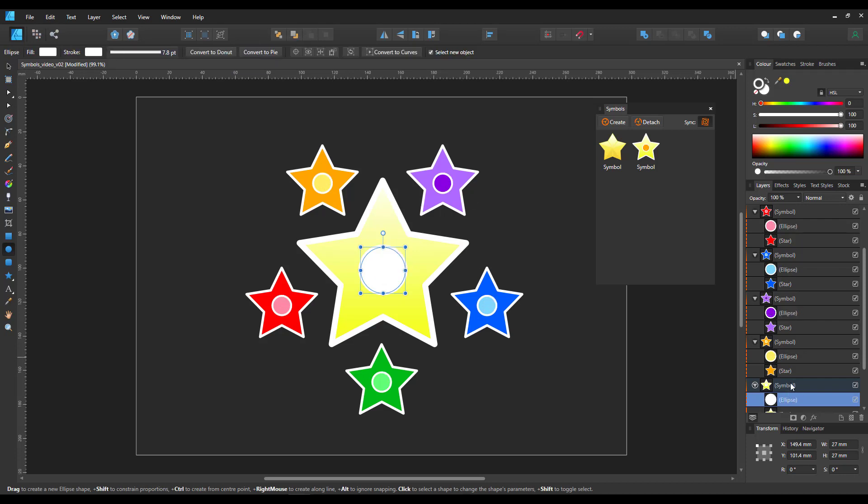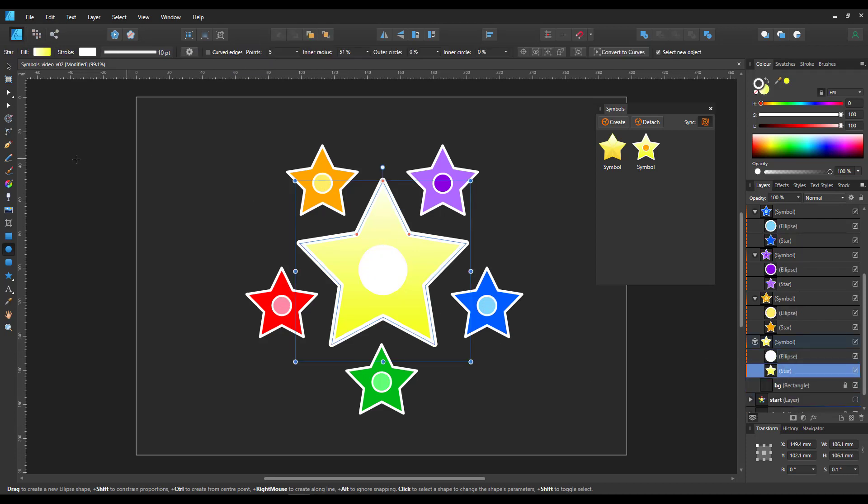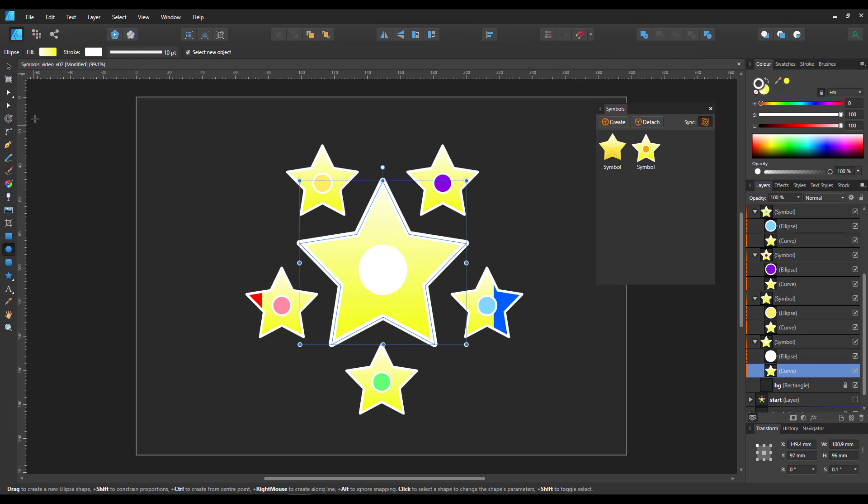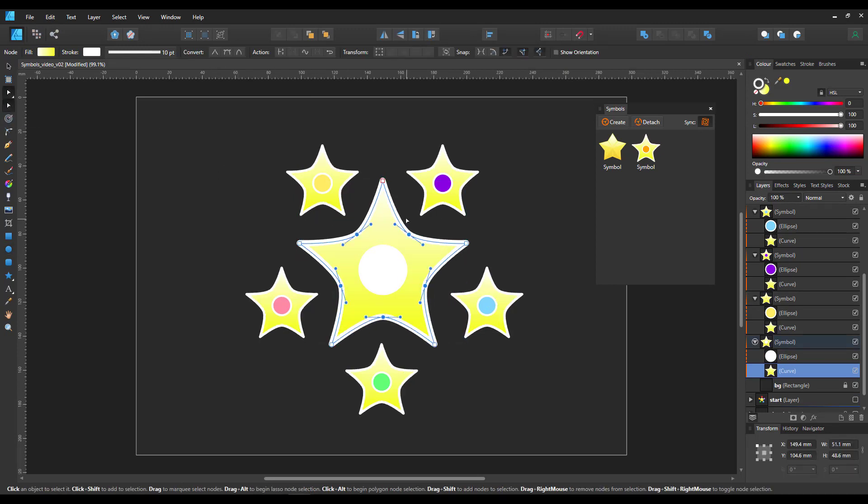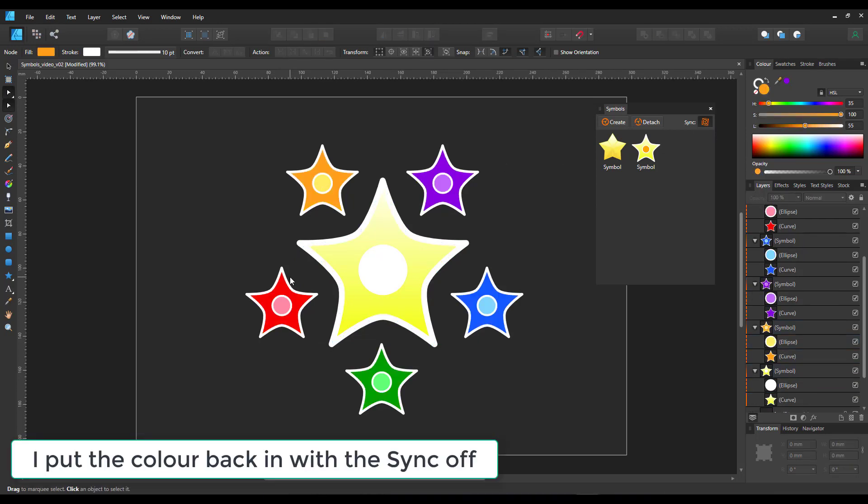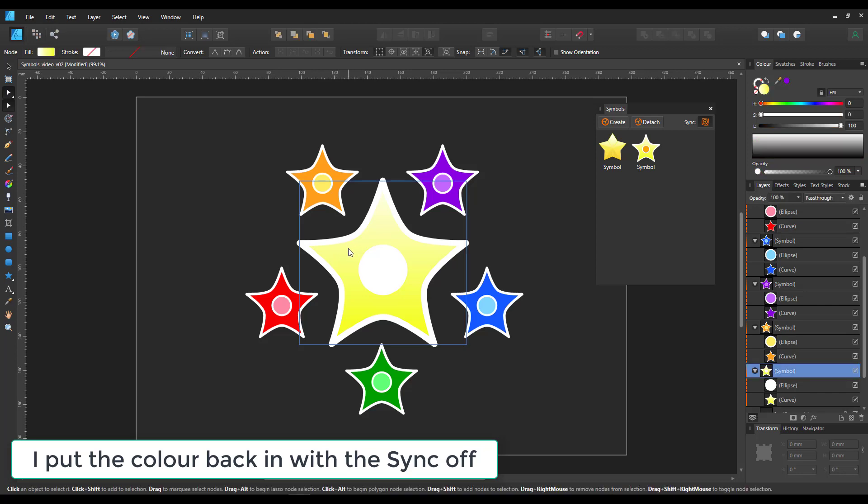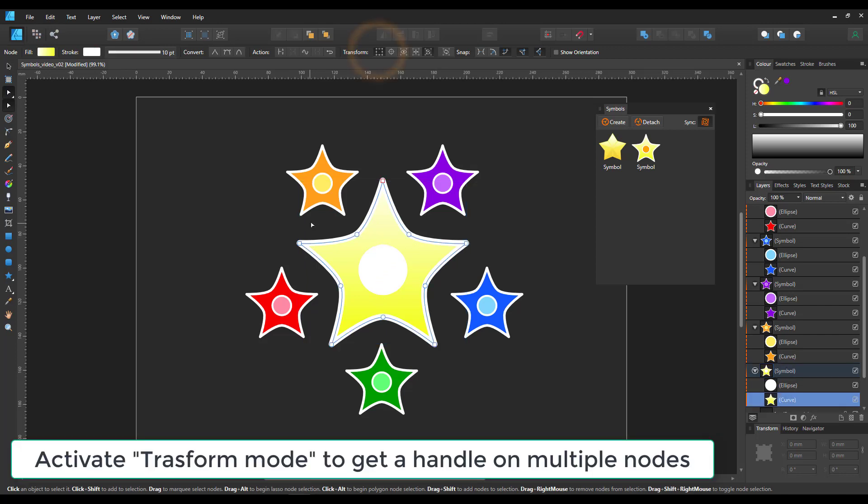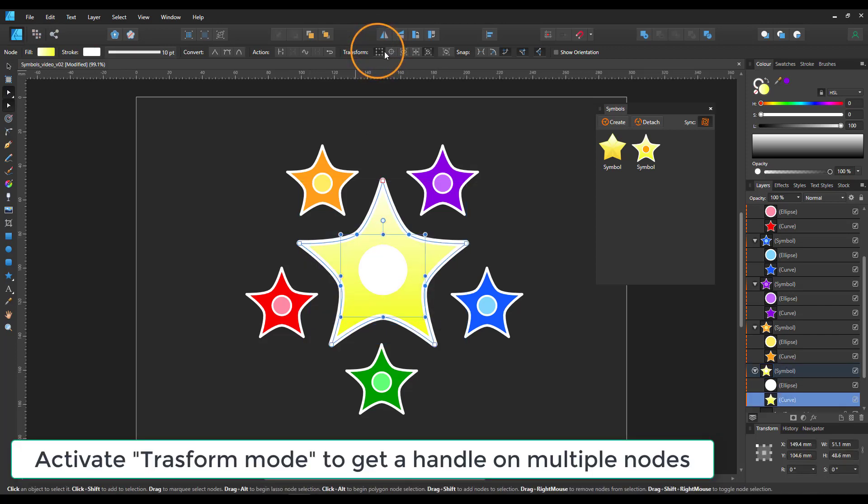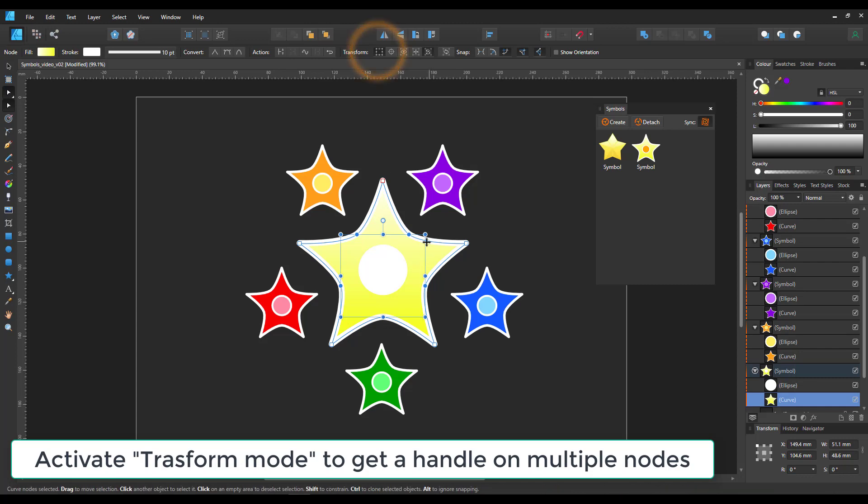There are limitations. If I change a shape, for example, to a curve, all my copies will revert to the original color of the object I just changed. Now that my shape is a curve, all the note changes I want to make to my star will be reflected by the copies.